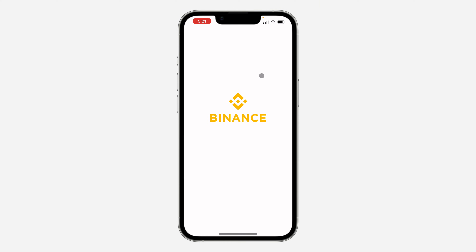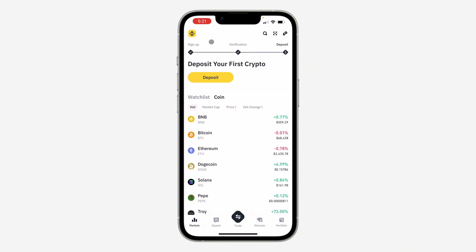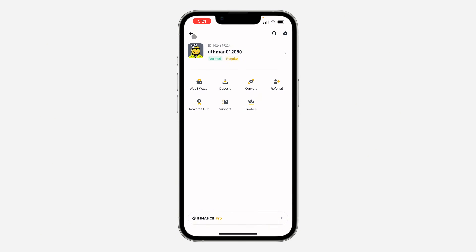The first thing is to open up the Binance application. You need to click on the app icon at the top left corner, and once you click on it, click on the profile icon at the top right corner to open up your settings.